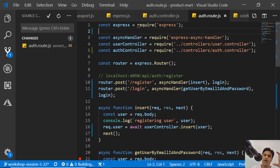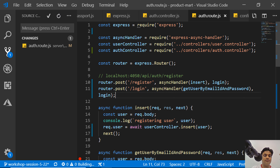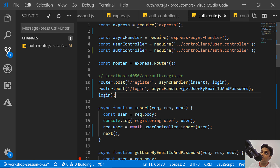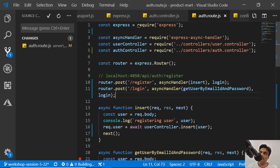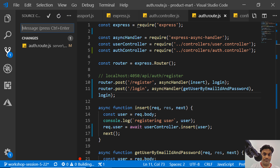Now I can show how when we call register we get the token back. Next time we'll modify the client-side codebase — on the client side we need to save the token into local storage and then send it with every request to the server by putting the JWT into the request header. Let's finish the server side first.